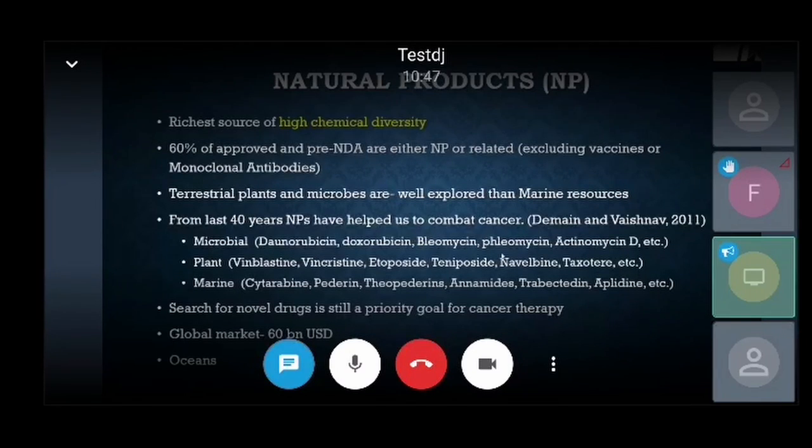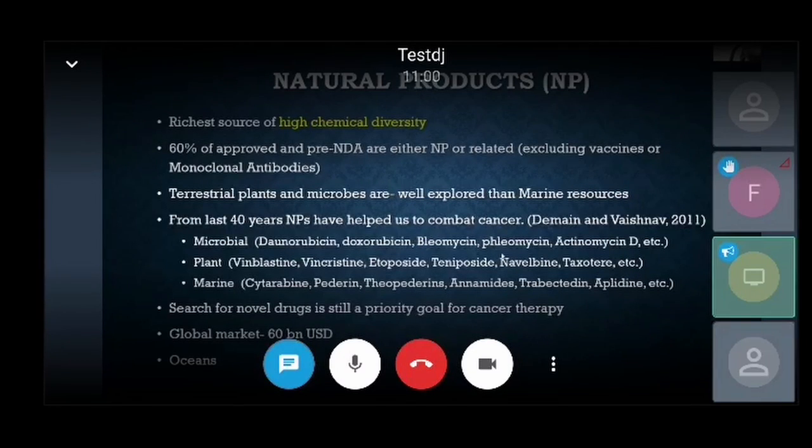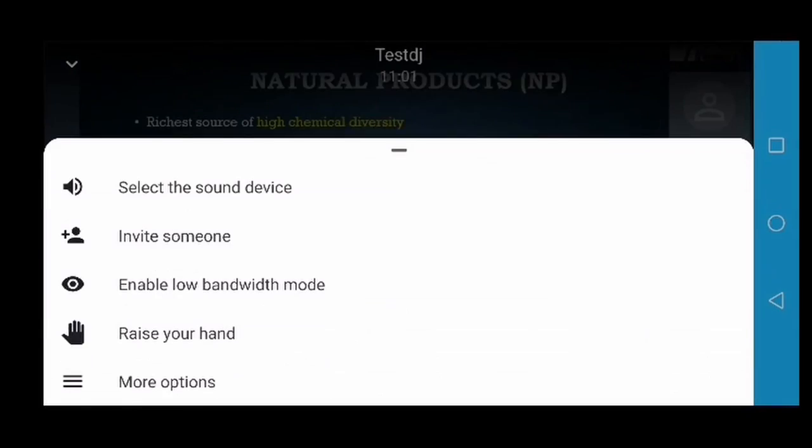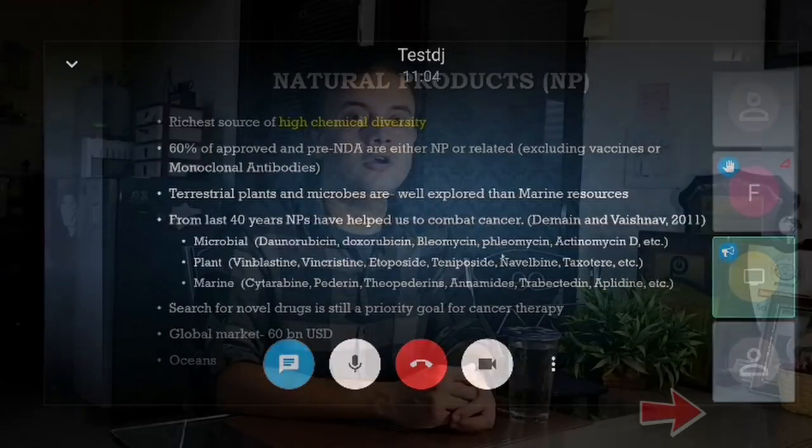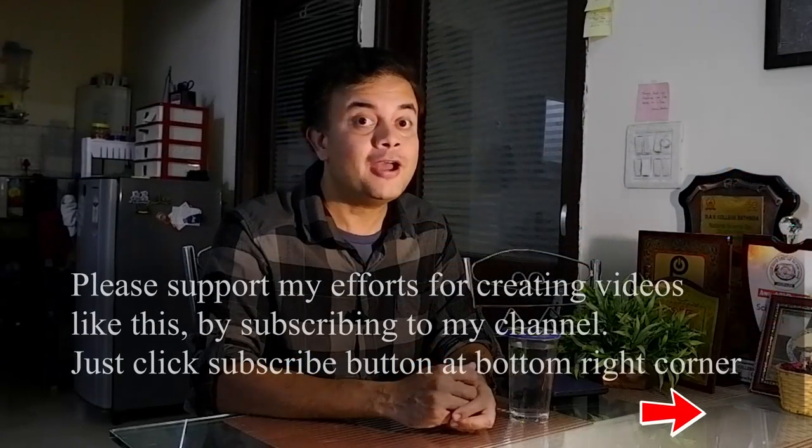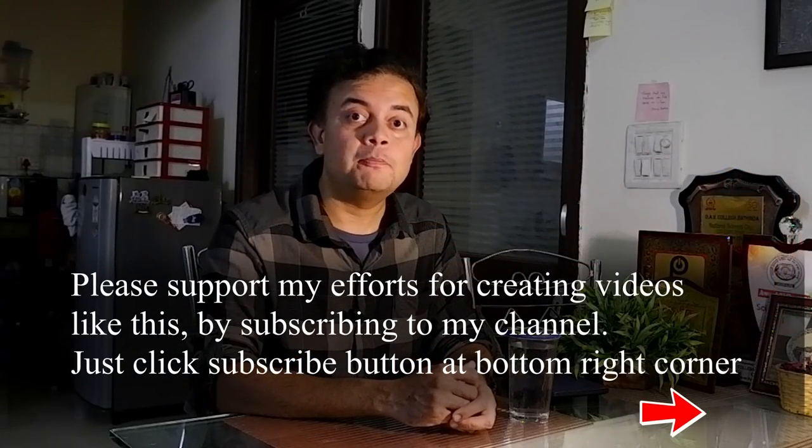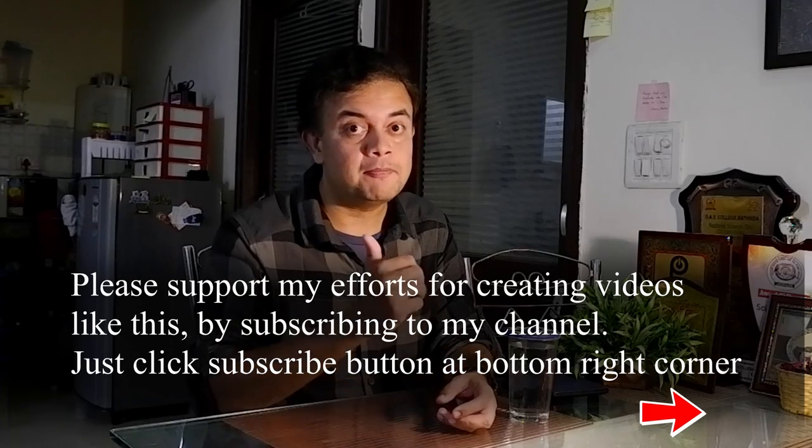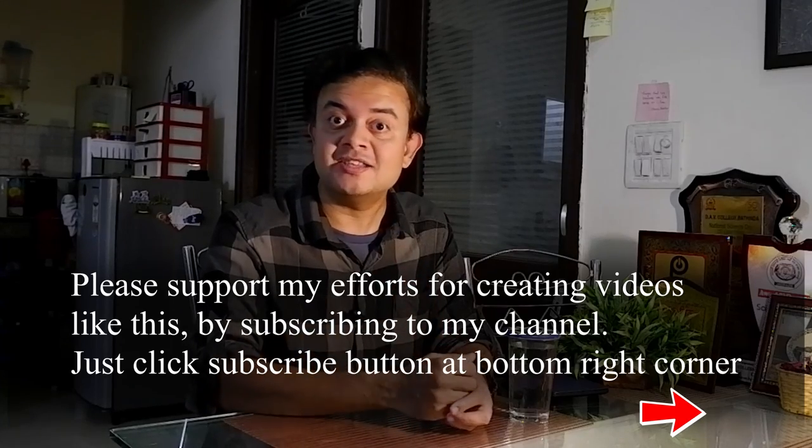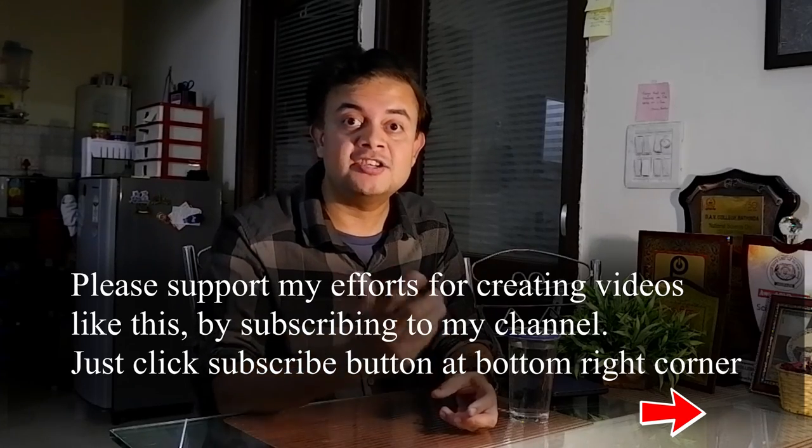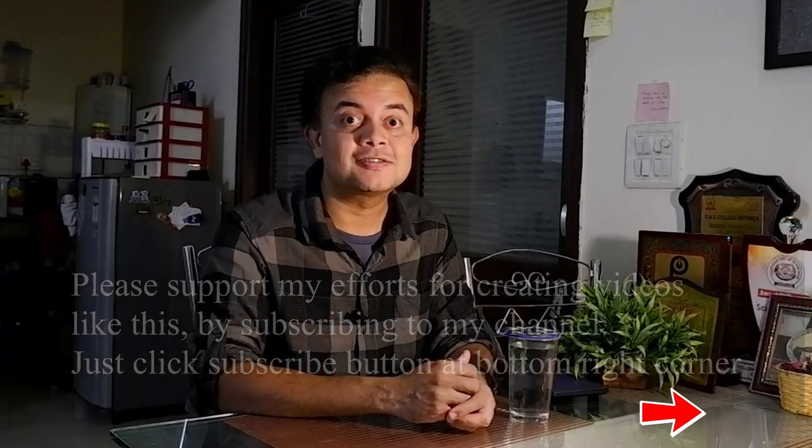I hope this video has been useful to you. If you like this video, please click thumbs up, subscribe to my channel, and share it in relevant groups. Goodbye and have a nice day.